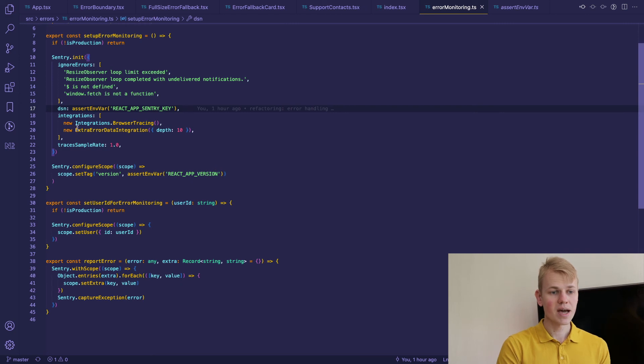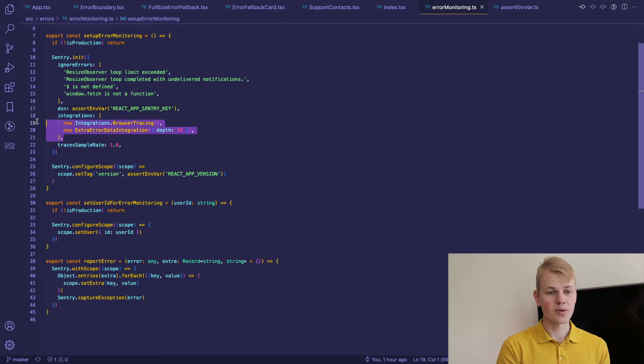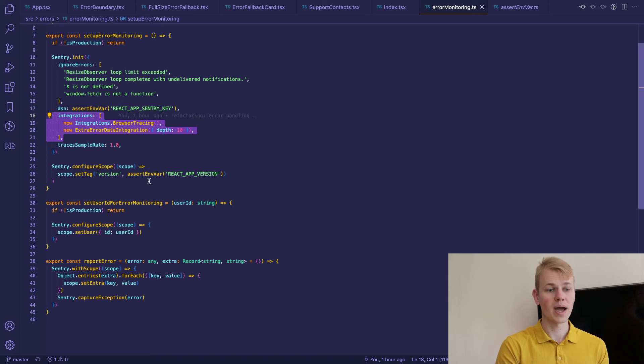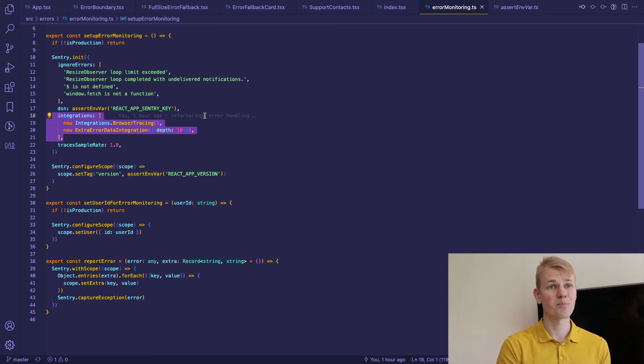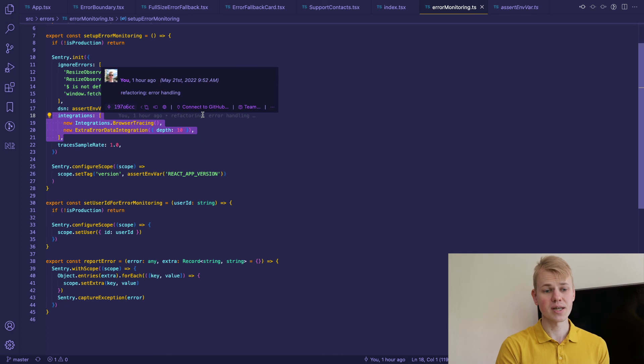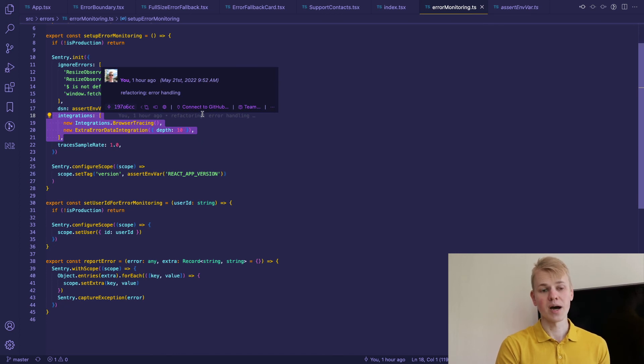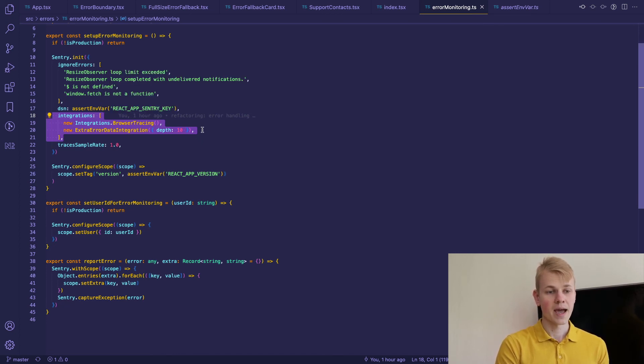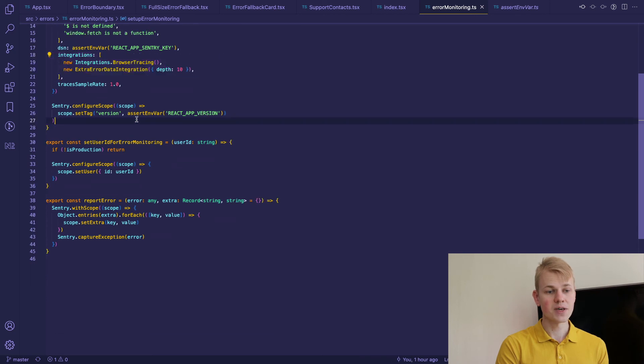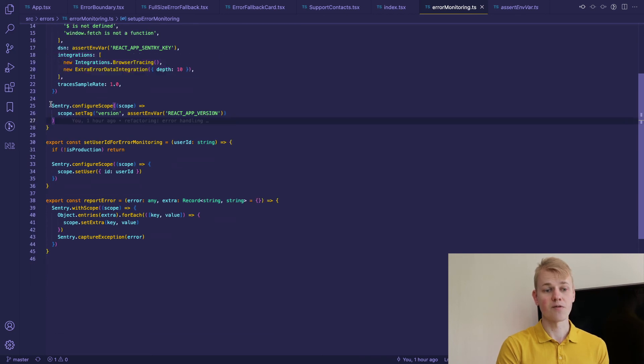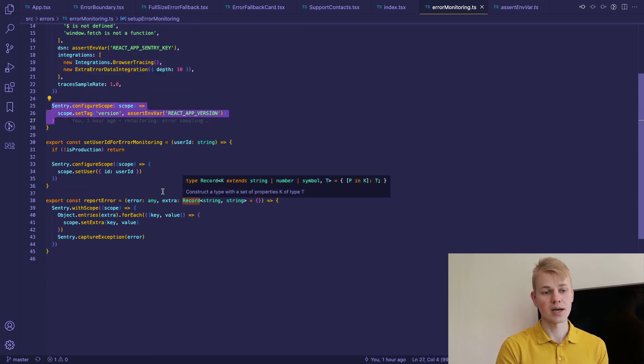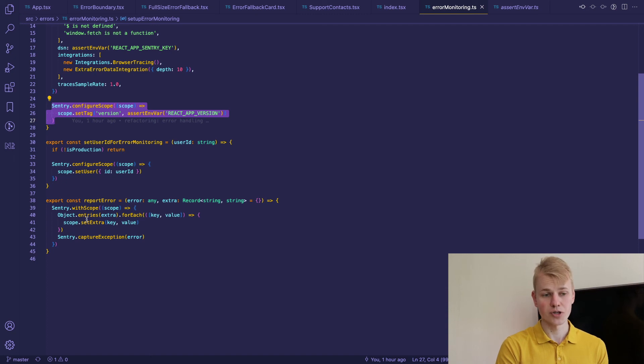Then we have a few integrations - one for browser tracing and another one for extra error data integration so that when you have a bigger object like JSON it will show it otherwise you won't be able to see it. And finally we set a version of the app. I also use assertEnvVar to get react-app version.